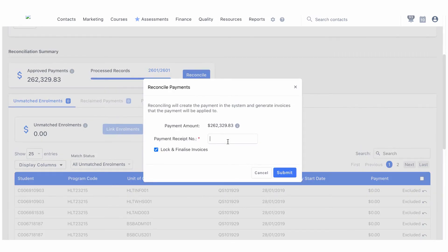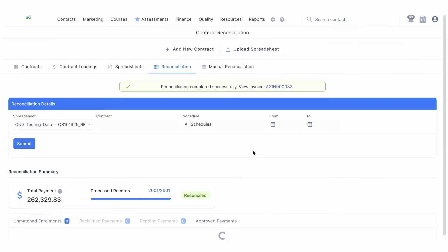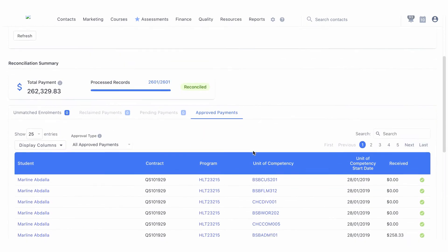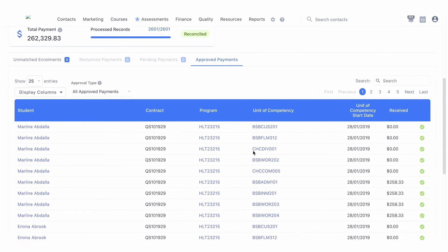After hitting Submit, the finalization process may take some time depending on how many payment records you're reconciling.